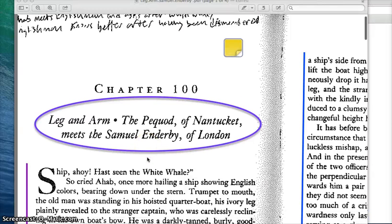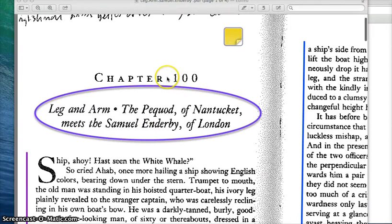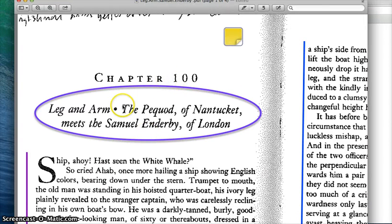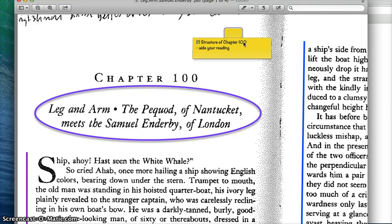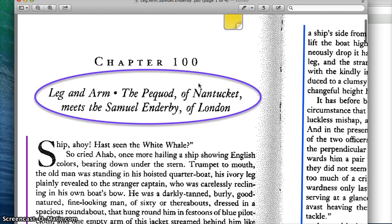Hello everyone, this is a tutorial on Chapter 100. The point of this tutorial is to show you the structure of Chapter 100 so as to aid your reading.